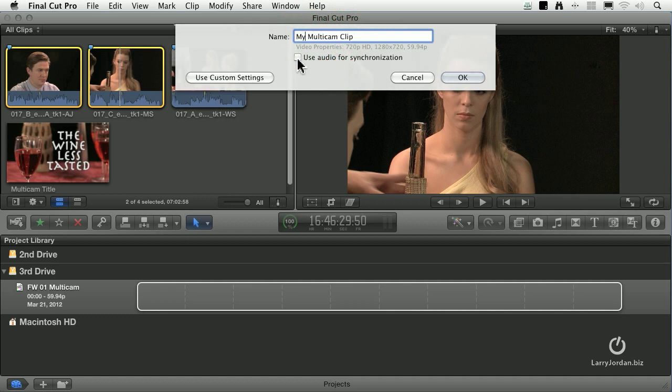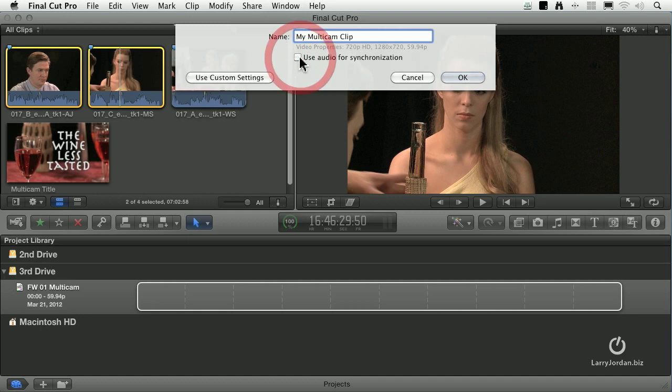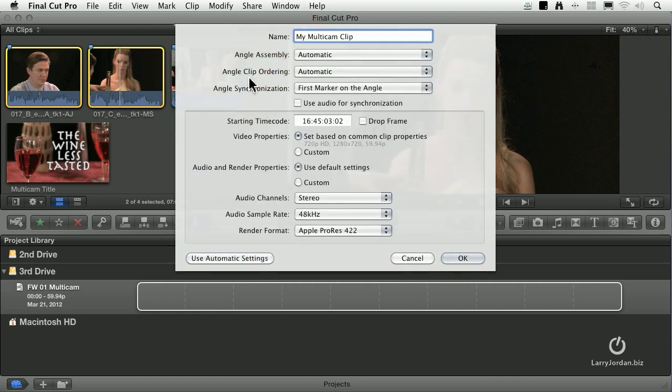When the audio synchronization checkbox is checked, what this means is that it's going to look at the waveforms on all of your angles, which in this case refers to a camera. It looks at the audio on all of the cameras and syncs the clip based upon matching the waveforms from one angle to the next. I've had mixed results with this. Sometimes it works great, sometimes it doesn't. So for me, I'm going to turn this setting off and use the Custom Settings. Now we have more options.